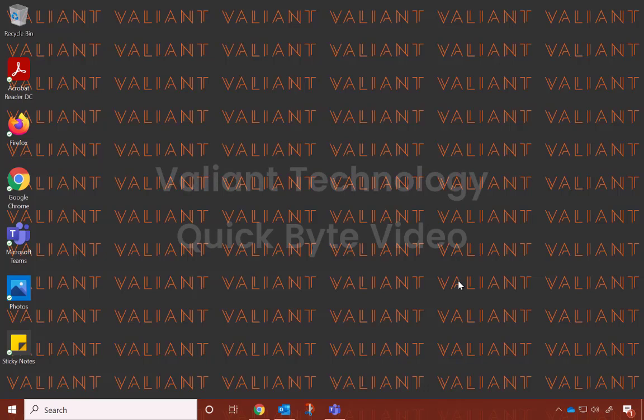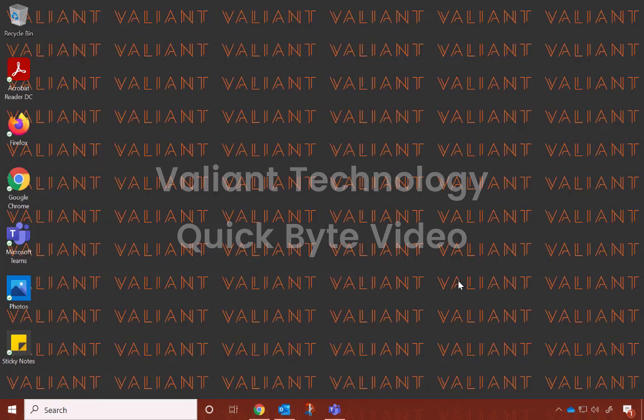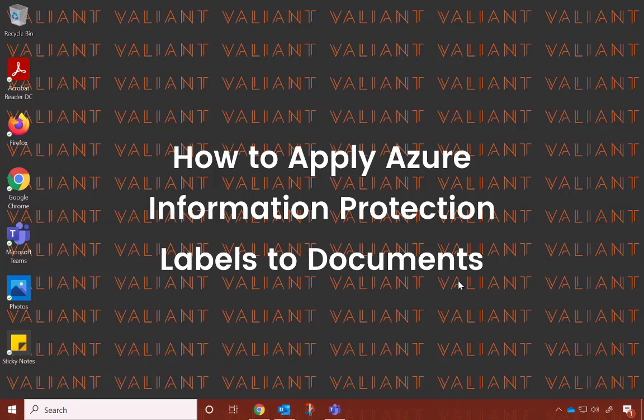Hi, and thanks for watching our Valiant Technology Quick Bytes. This video is about how to apply Azure Information Protection labels to your documents.